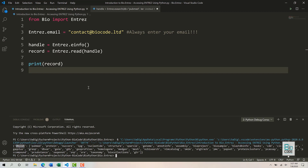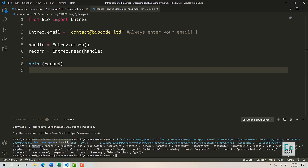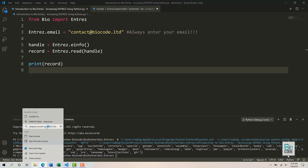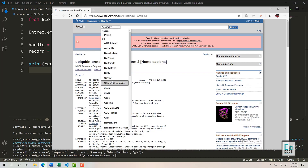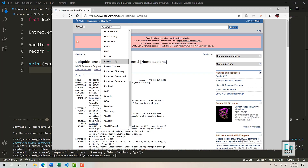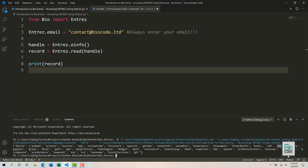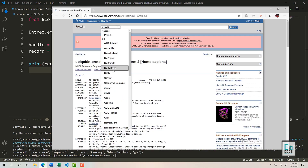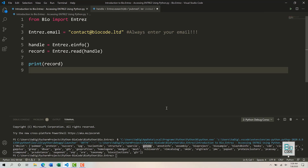Running this code returns a dictionary containing a list of databases we can access from the Entrez module within Biopython. That includes PubMed, Protein, Nucleotide, IPG, and many others — these are all NCBI databases. Opening the NCBI browser, we can see these are all the databases we can search against within NCBI. For example, searching for 'clinvar' shows it is available, confirming the same searching ability is available through Biopython as through the browser.